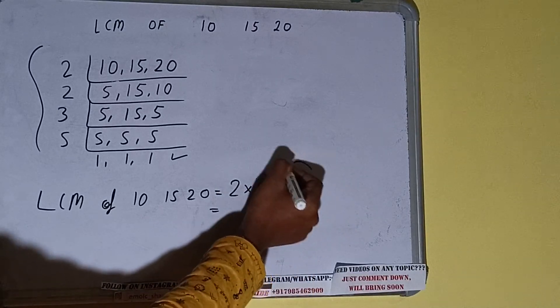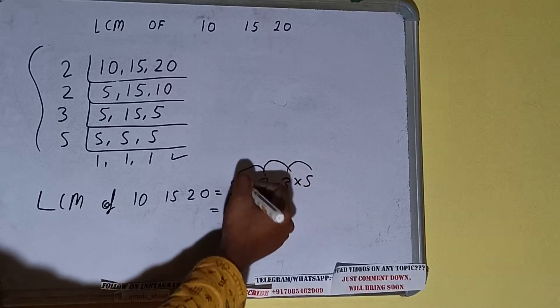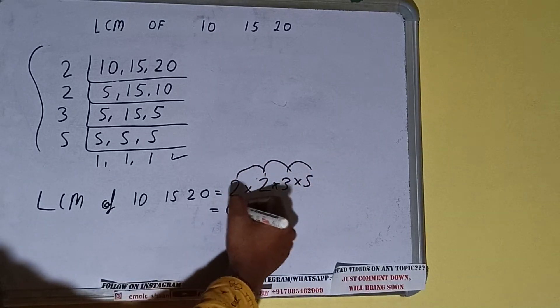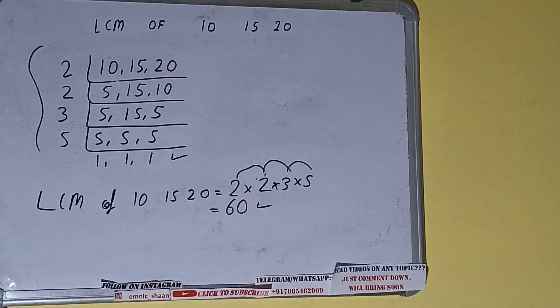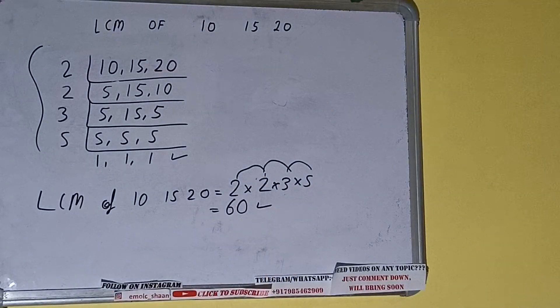5 × 3 is 15, × 2 is 30, × 2 is 60. So the answer, or the LCM, will be 60.